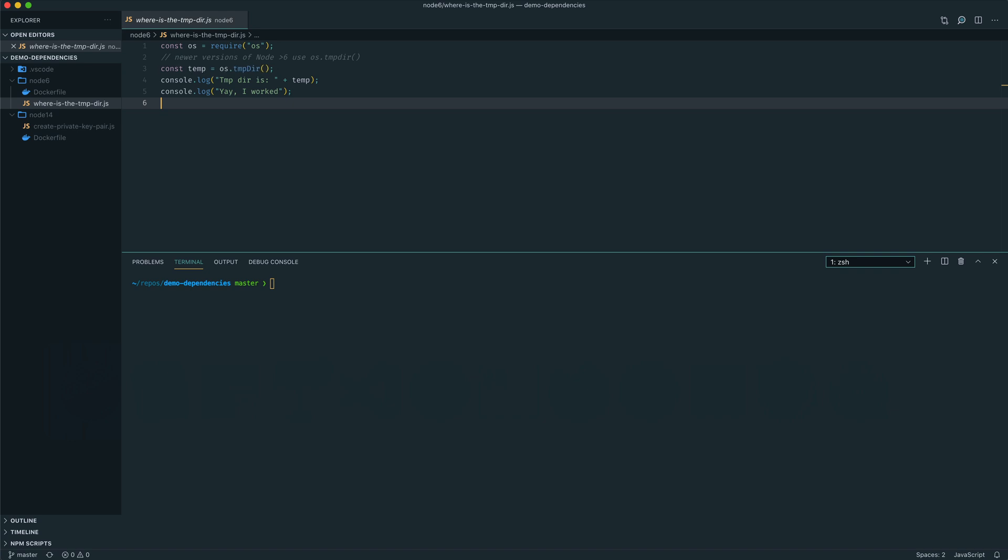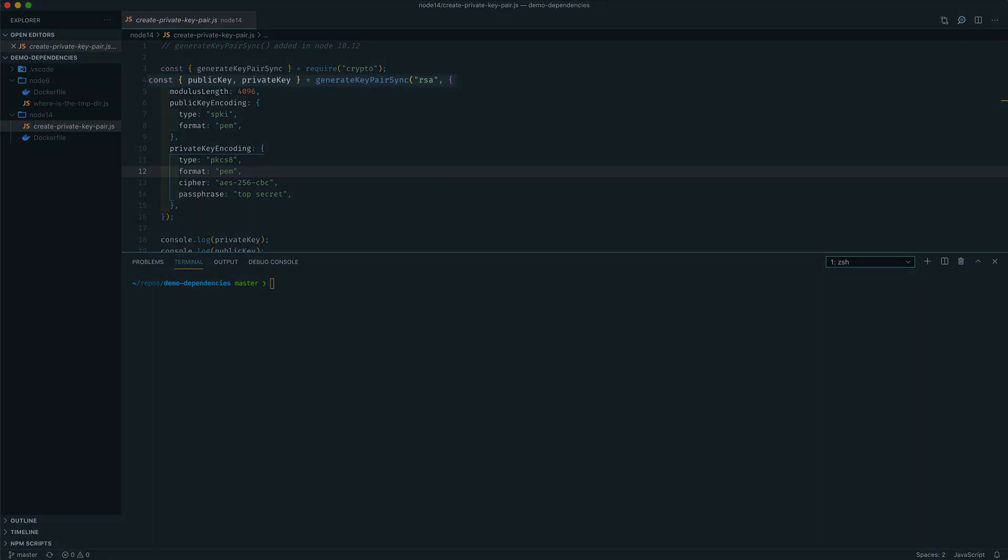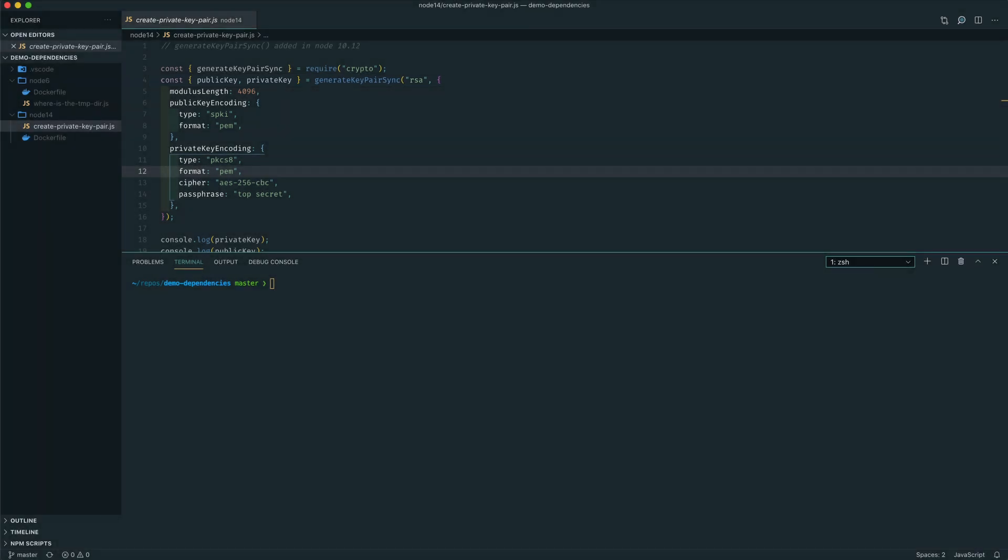And this will fail on any version of Node newer than the final release of version 6. I've also got the Node version 14 app here, and that was another quick search for an API that was released more recently on a newer version of Node.js. And I picked the generate key pair synchronous API. So this will fail on older versions of Node.js. So in particular, in this case, it will fail on Node 6. Now for the demo, I'll be using Node version manager, or NVM for short, to quickly change between different versions of Node running on my Mac.